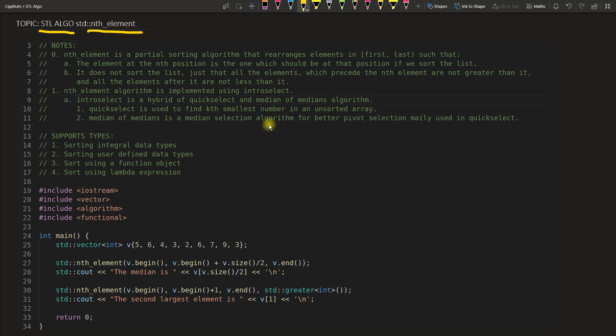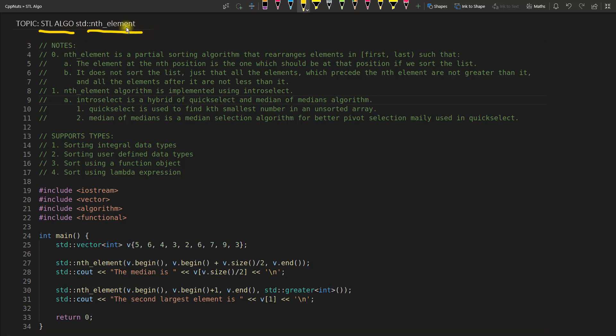We have seen so many videos about sorting and std::sort and partial sort and all those things in this series, and this is nth element.